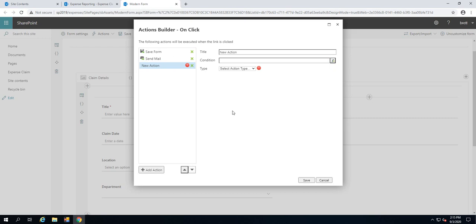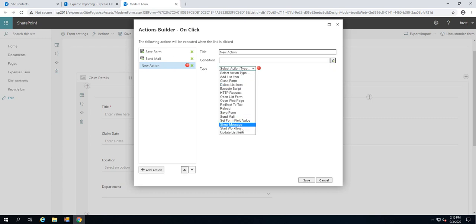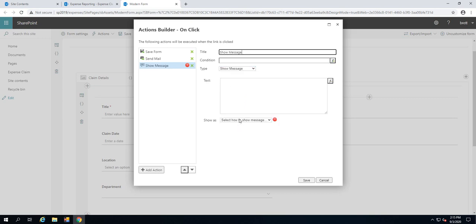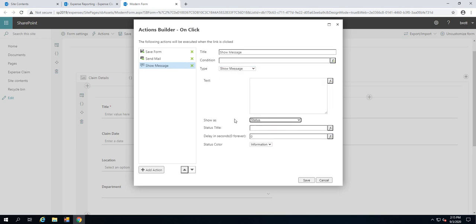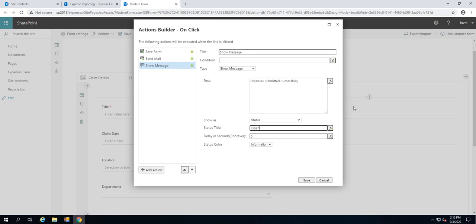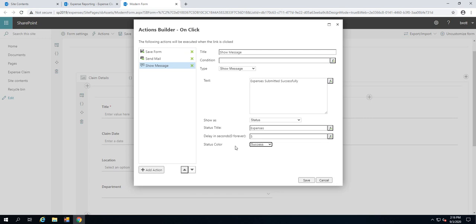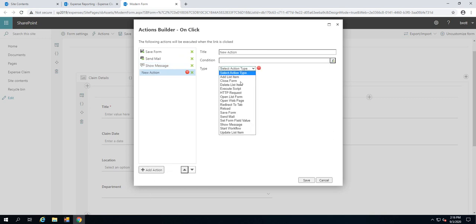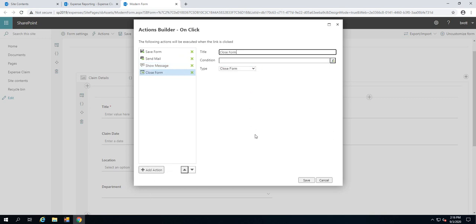We've got that. And then in the subject, I'm going to have the words 'expense claim.' And build out a little body here. 'Dear manager, please find my expense claim.' And of course, we could build a link out to the expense claim as well using the ID and things like that if we wanted to. That's the save form, send email. And we're then also going to just show a little message to the current user. That message is going to be the status bubble. In here we'll have 'expenses submitted successfully.' And here we'll have just the title of expenses and this will show for five seconds and we'll make it a success status color, which will show up in green. So save, send, show message. And then finally, we'll do a close form.